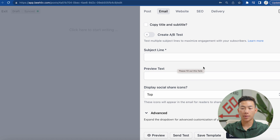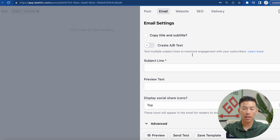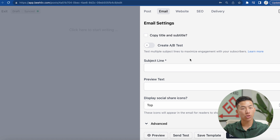Just like how with YouTube you A/B test your thumbnails with TubeBuddy, this is going to A/B test your subject line to maximize click-through rate and engagement — all good stuff for growing your newsletter. This comes with the scale plan, so it's not going to be available on the free plan, but it's super, super worth it. If you guys have a serious newsletter and you want to grow, I highly recommend investing into the scale plan.